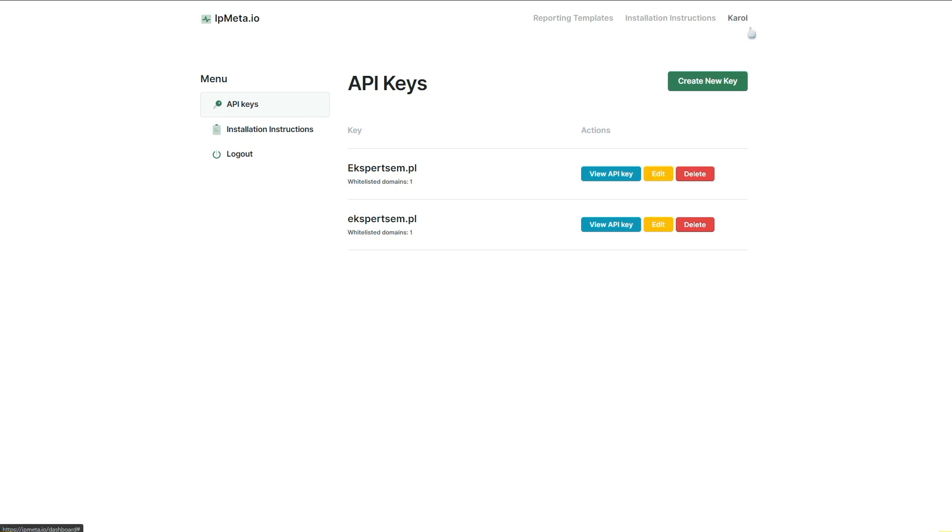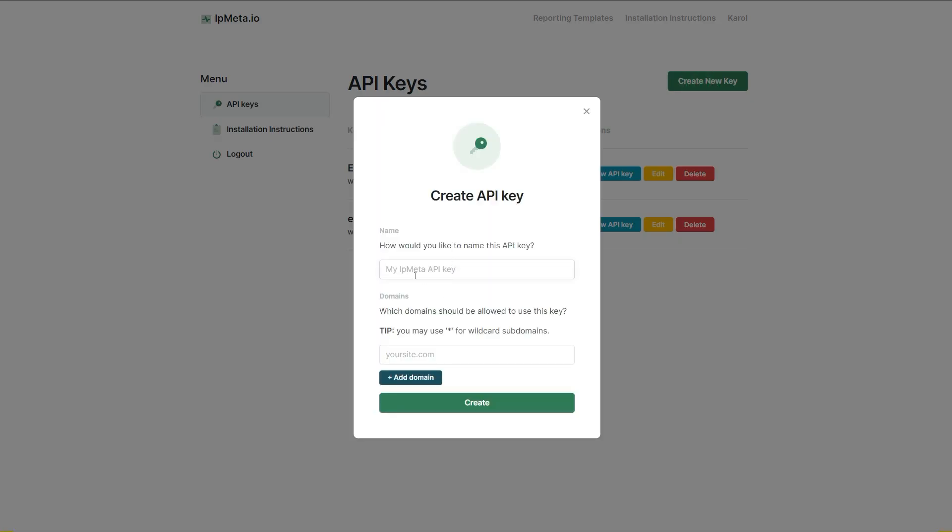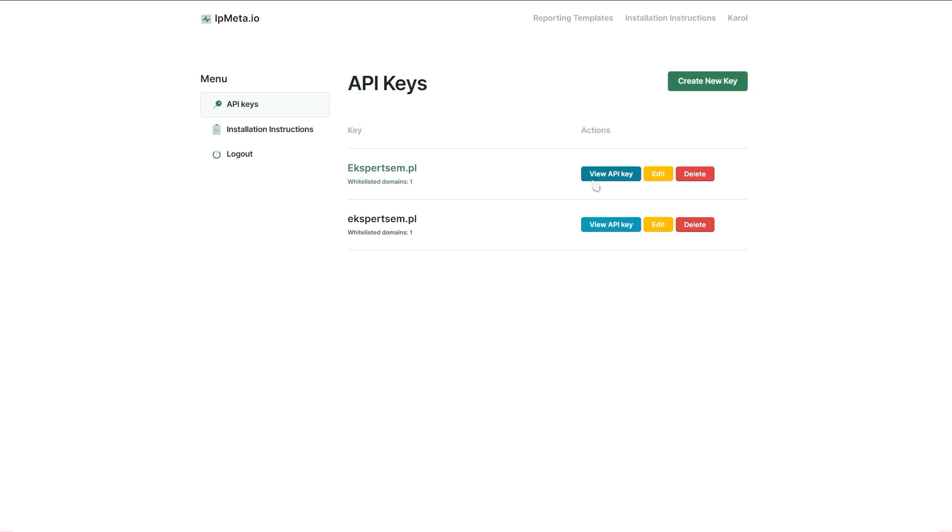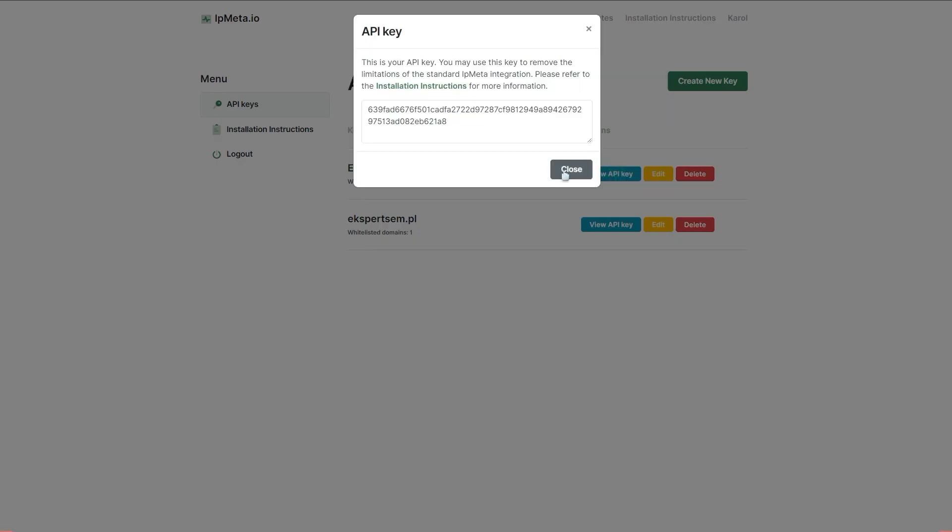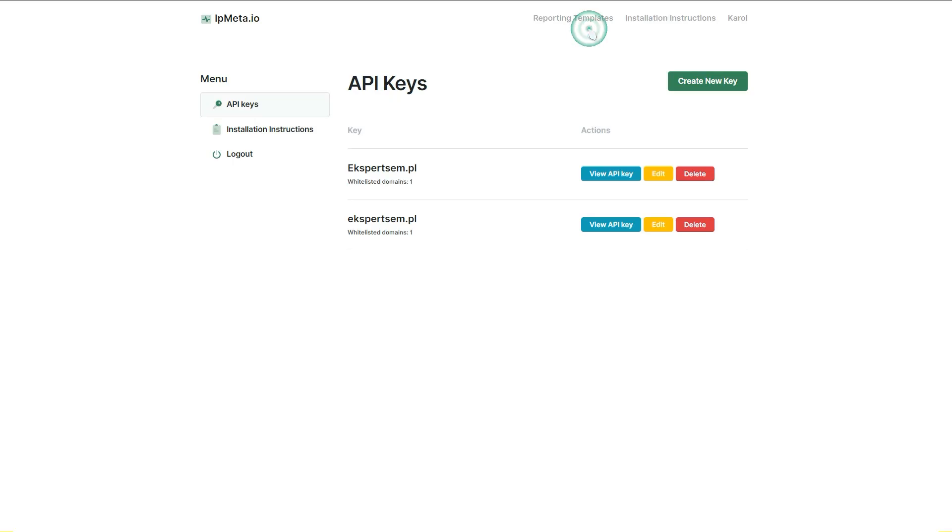After that, you simply go to your dashboard here and you create a new key. You simply provide a name and your domain and create it. I already did this and have this in here, so you can view your API key and just copy it to your notepad and leave it for later.